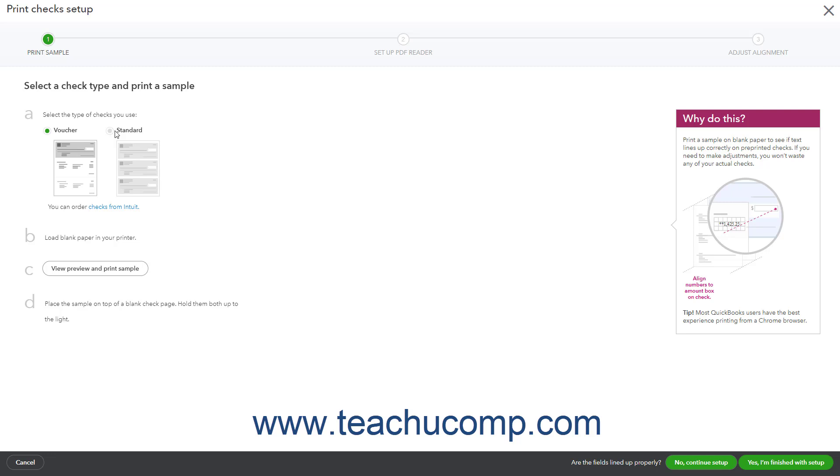You then print a sample check on blank paper to ensure the fields print properly on the check. If finished and satisfied with the results, click the Yes, I'm finished with Setup button to open the Print Checks page.